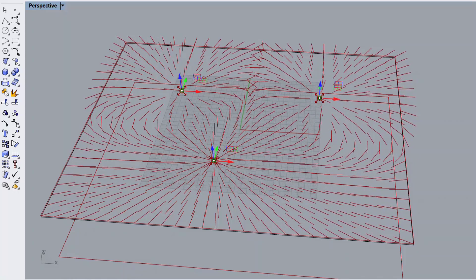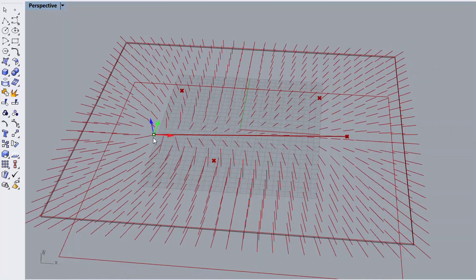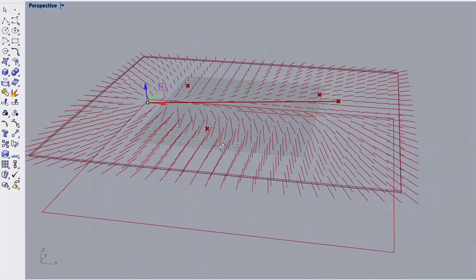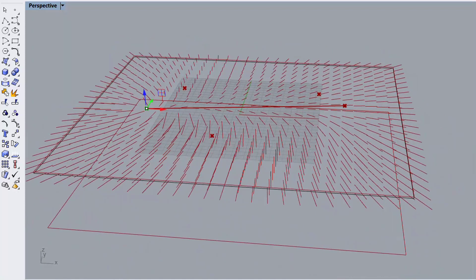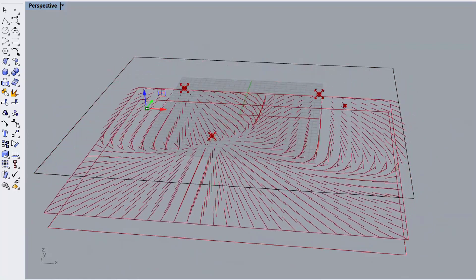Then we're going to talk about how we can use a line and change the location. You can see that I can also change the location of these lines and produce different results. We're also going to study how we can visualize the field, and I can change the location of the field to see different results.